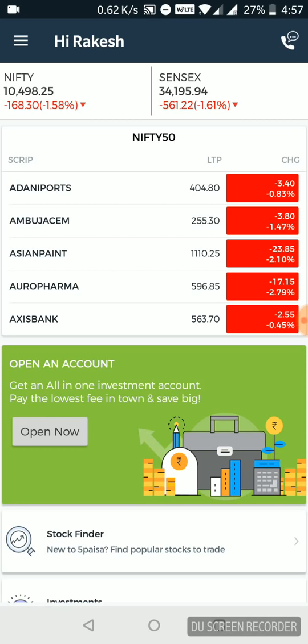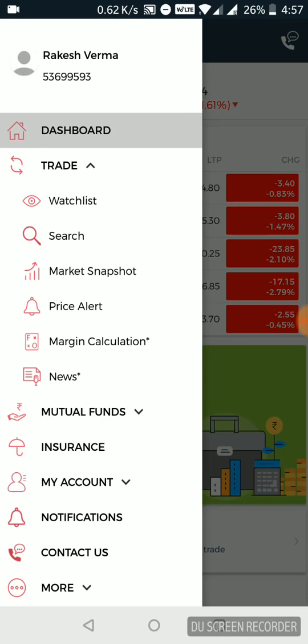Be it equity, insurance, mutual funds, they've got all covered within this mobile application. You can see on the top left here there is a menu that says trade. This is for equity or stock market trading, be it currency or commodity or derivatives. Then there are mutual funds, insurance. So at a very high level, you can see that there are multiple segments you can put your money into using this mobile application.